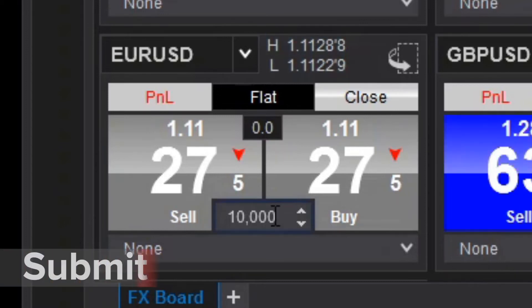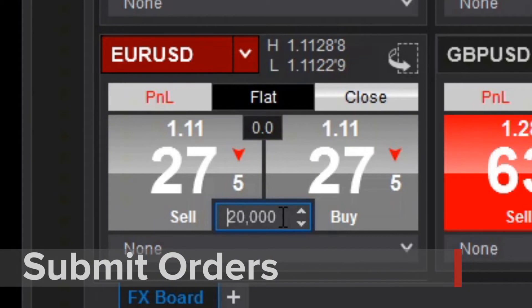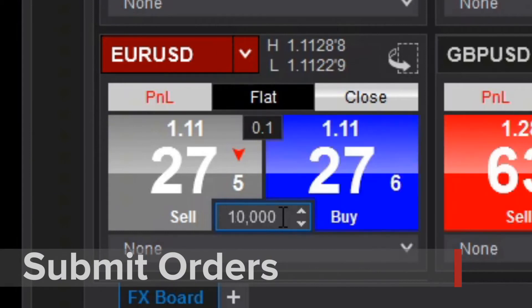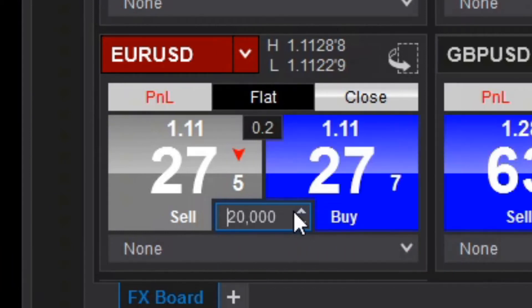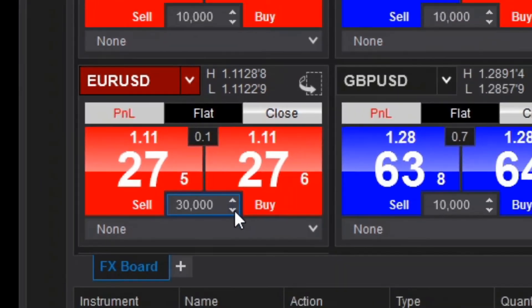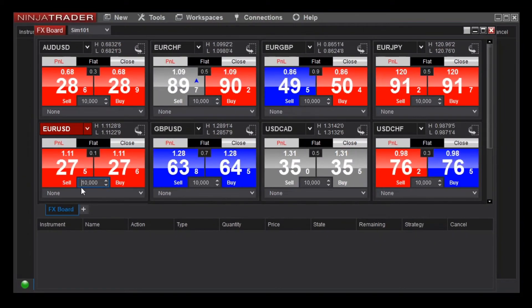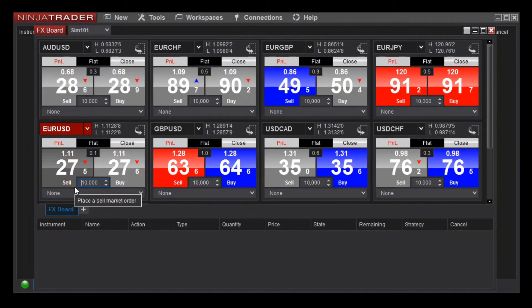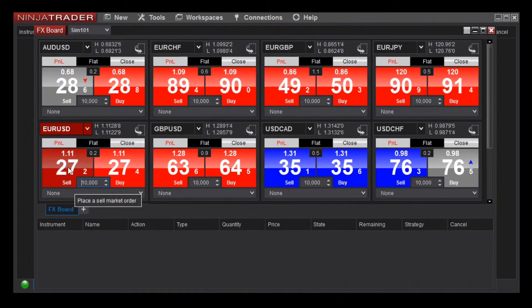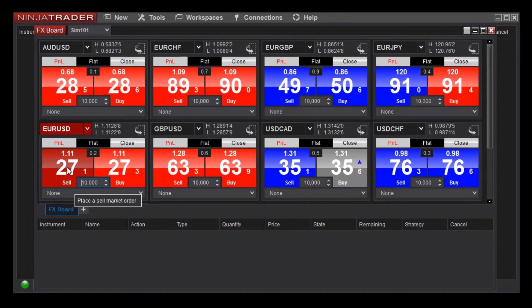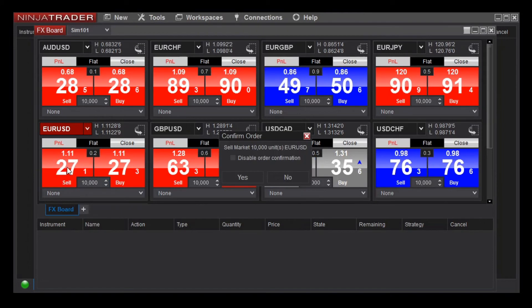Submitting market orders with the FX Board is easy. First, you can adjust your order quantity from the quantity box located below the spread value. Left-clicking on the buy or sell section of the tile will initiate a market order.